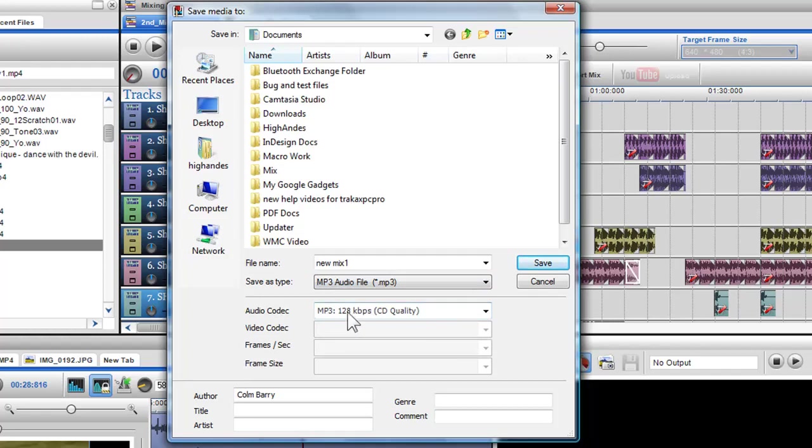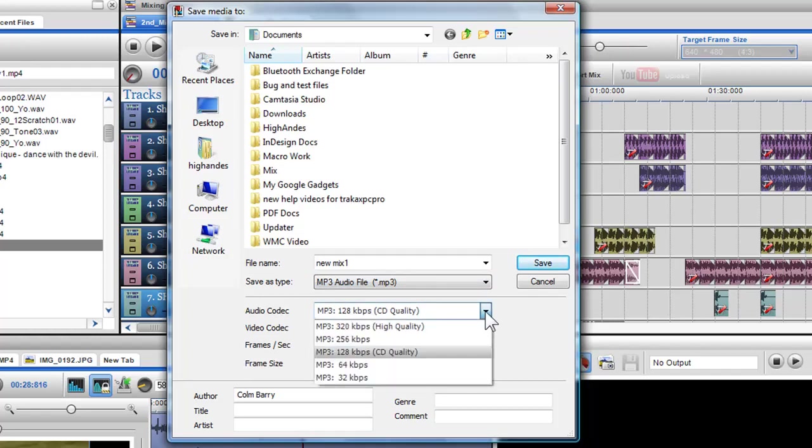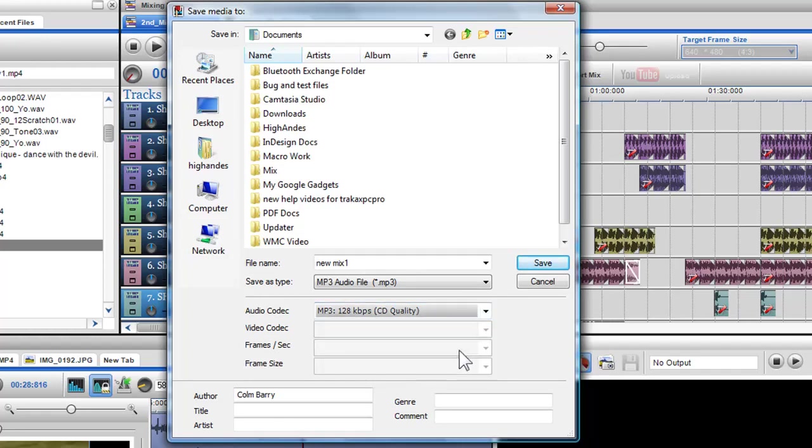In the Audio Codec drop down menu, I can choose the quality with which the MP3 will be saved in. Here I'll select 128kbps, which is CD quality.